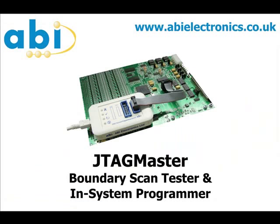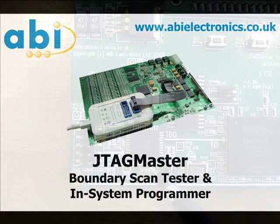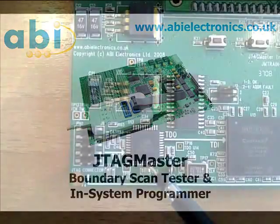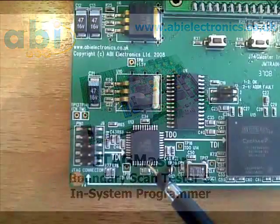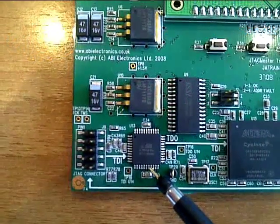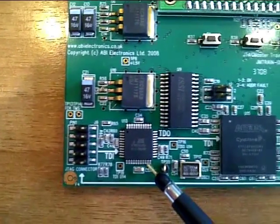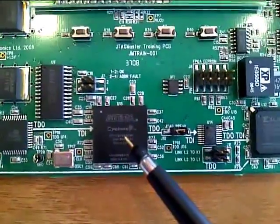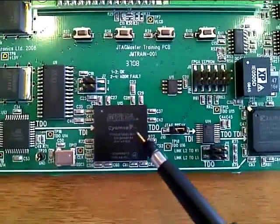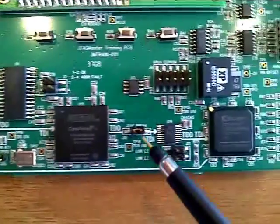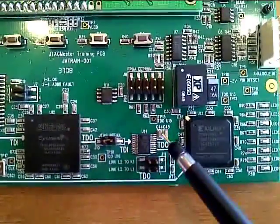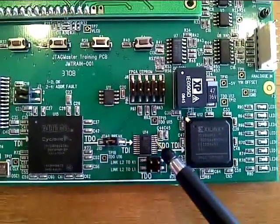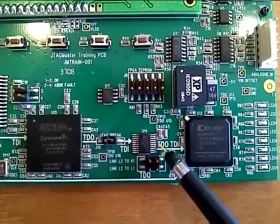The ABI JTAG Master is a versatile solution for the testing and programming of JTAG-enabled devices. Programmable logic devices are notoriously difficult or even impossible to probe. This enforces limitations for testing and programming.